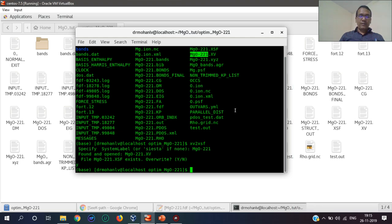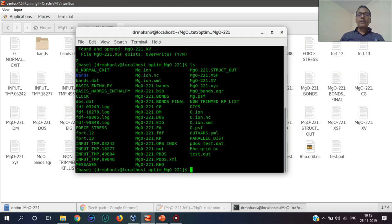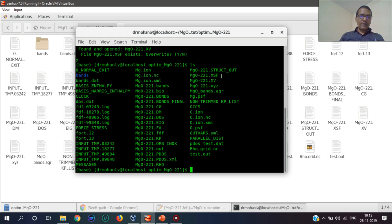Now I have this XV file, which I have to open by using XCrySDen.